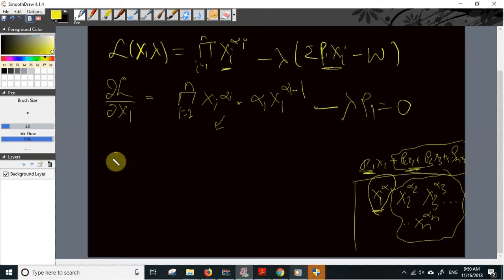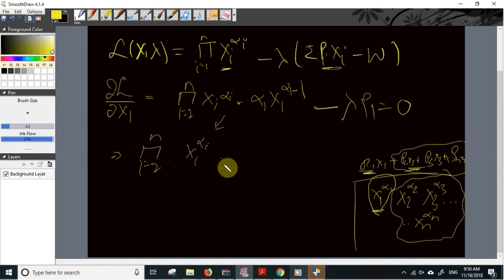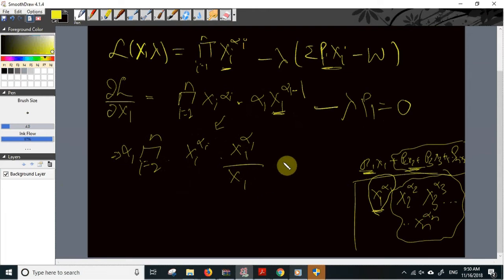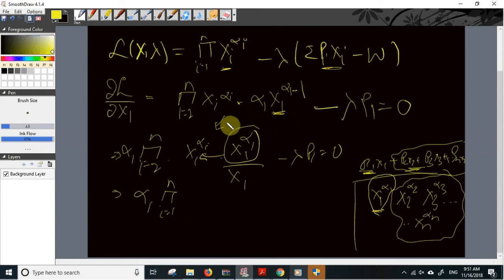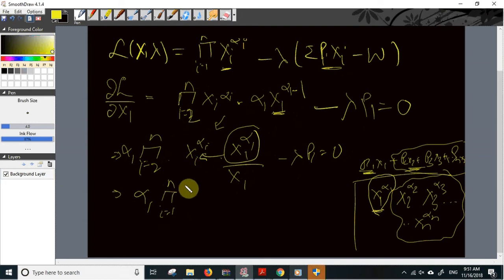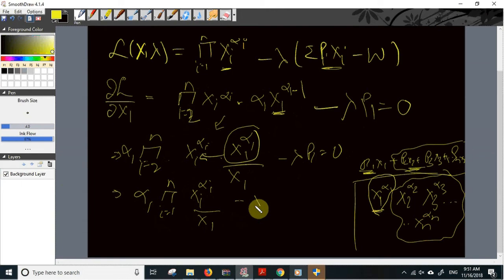Before differentiating with respect to xi, let us simplify to a form where a pattern develops. This can be expressed by taking α1 outside the multiplicative operator and simplifying x1 to the power α1 divided by x1, giving: α1 times the product from i=1 to n of xi^αi, divided by x1, minus λ*p1 equals zero. We club the expression from i=2 to n with the x1 term so that i now runs from 1 to n.